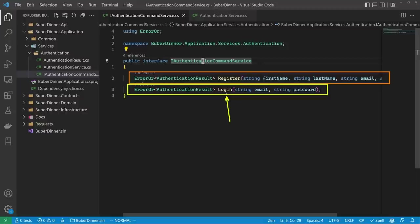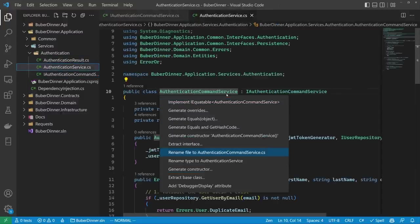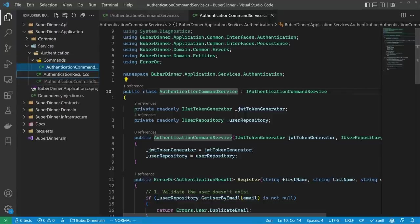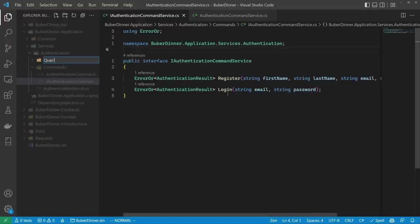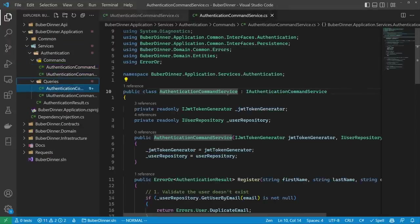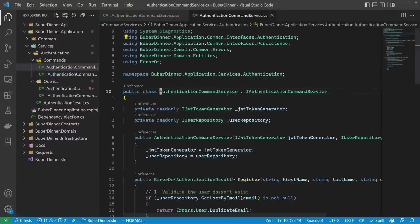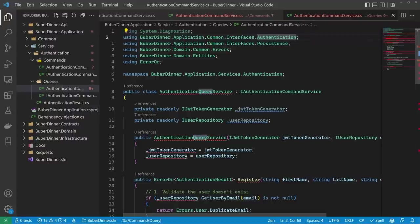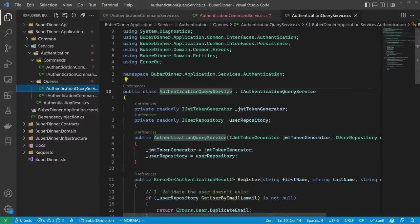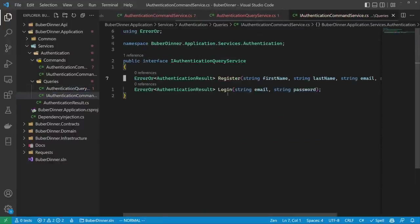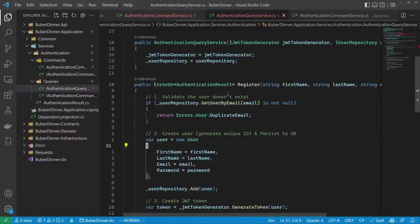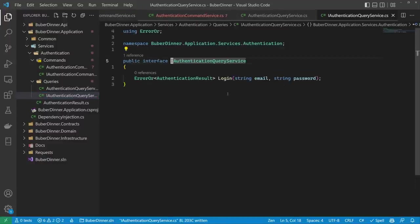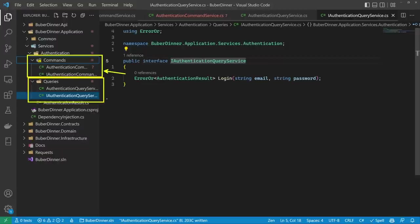Let's create the query service. Let's change the file name to AuthenticationCommandService, create a Commands folder, and move both files inside. Then create a Queries folder and copy the files there. From the authentication command service, remove the login method from both the interface and implementation. In the query side, replace every instance of 'command' with 'query', update the file name, and remove the register method from both the interface and implementation. We now have the commands folder with the command service and the queries folder with the query service.